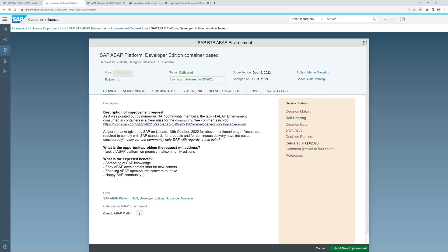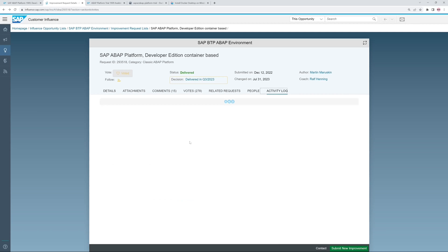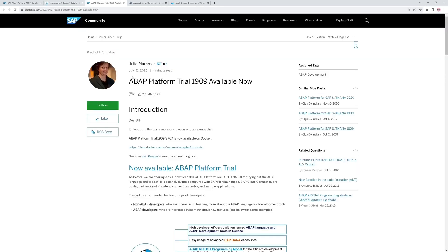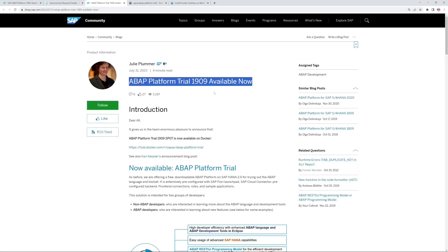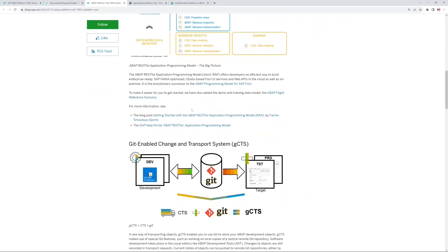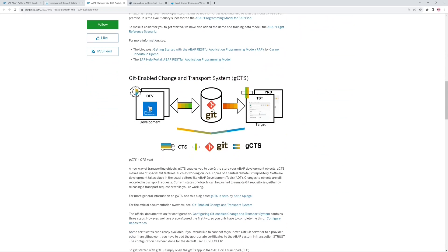So if we click on the activity log, we see the different statuses of this request: acknowledged, under review, accepted, and delivered in a couple of minutes. Here is the blog post 'ABAP Platform Trial 1909 available now', and here you can read the highlights of this container.